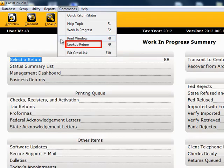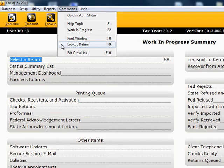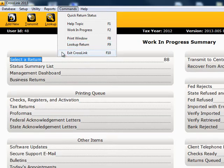Pressing the F9 key will take you to the lookup window. The F10 key will exit the CrossLink program.